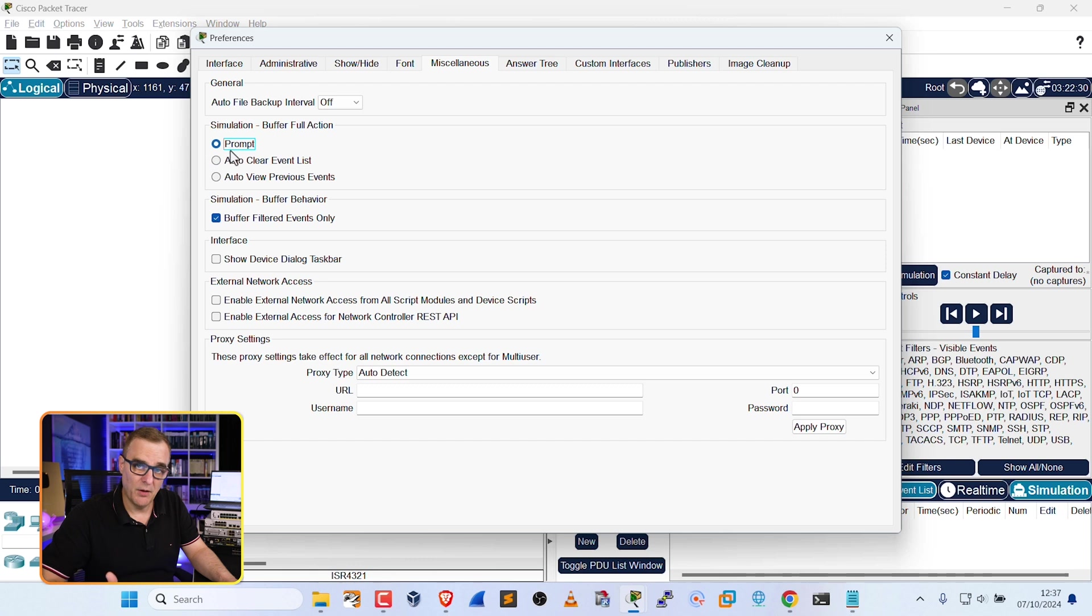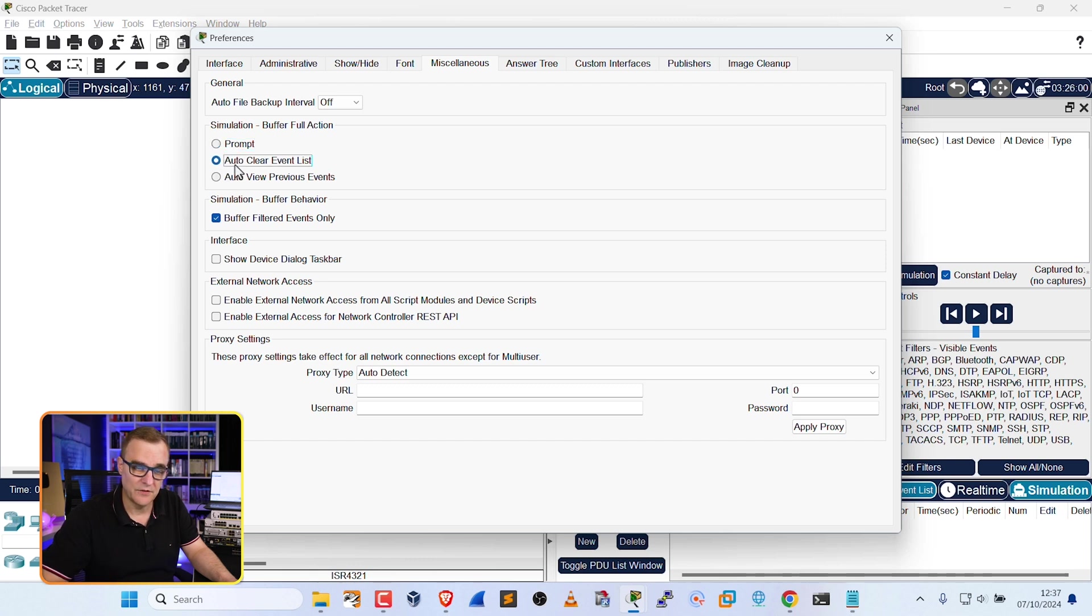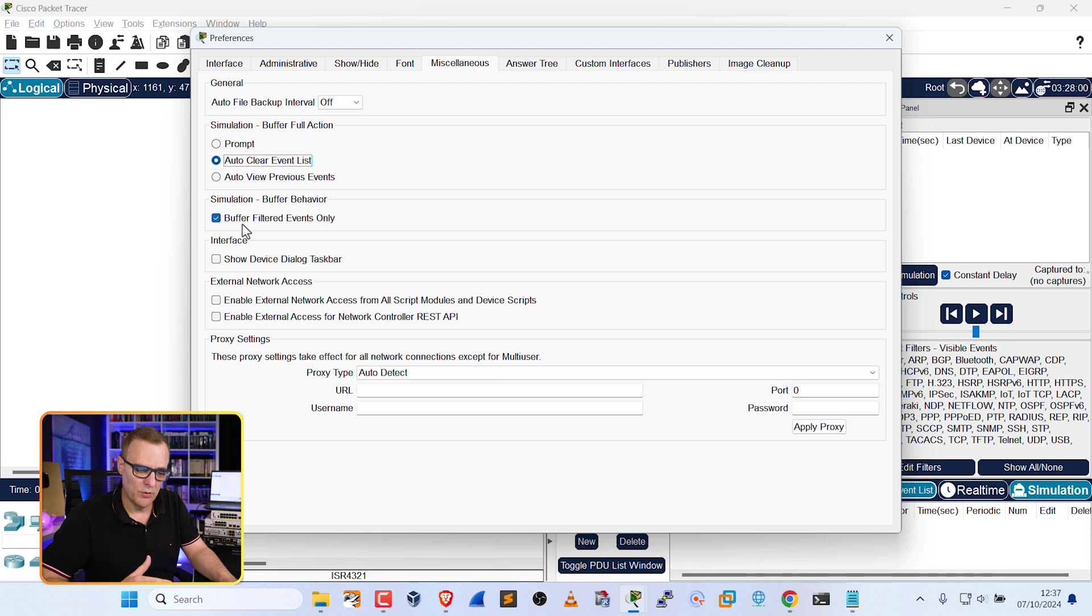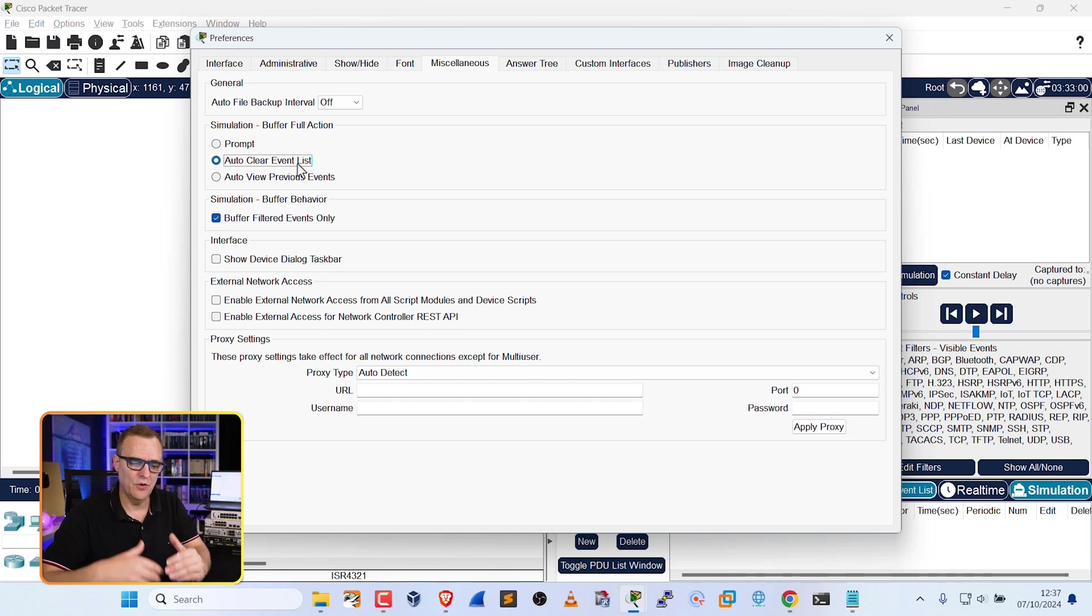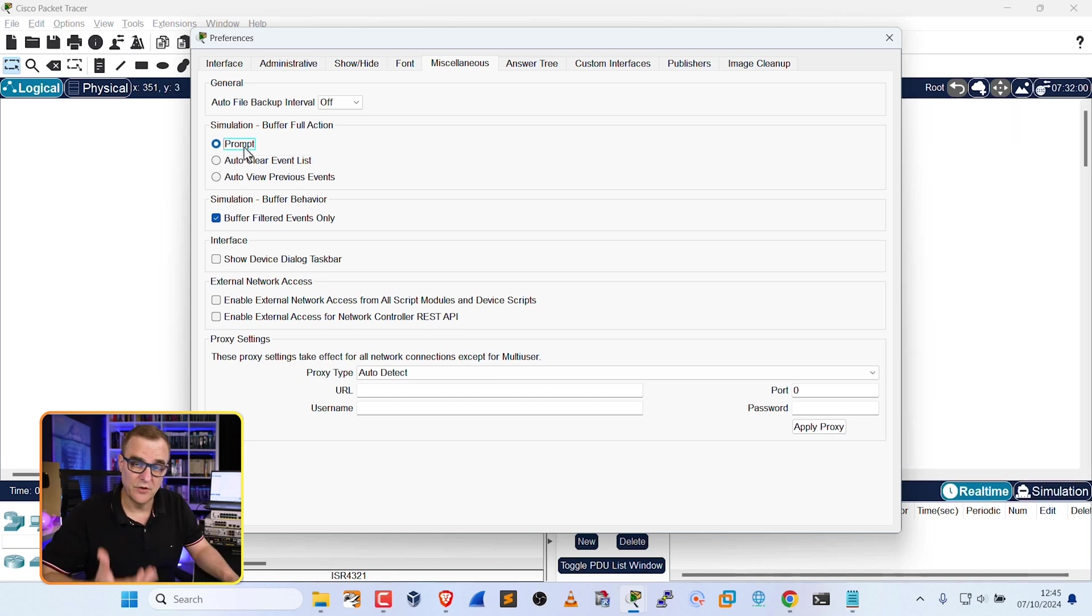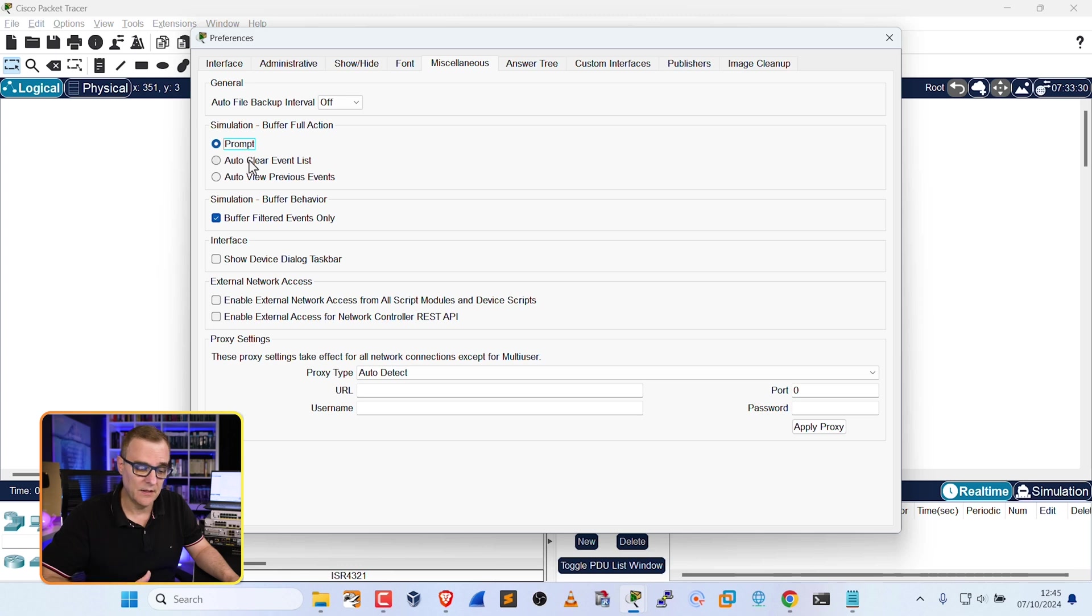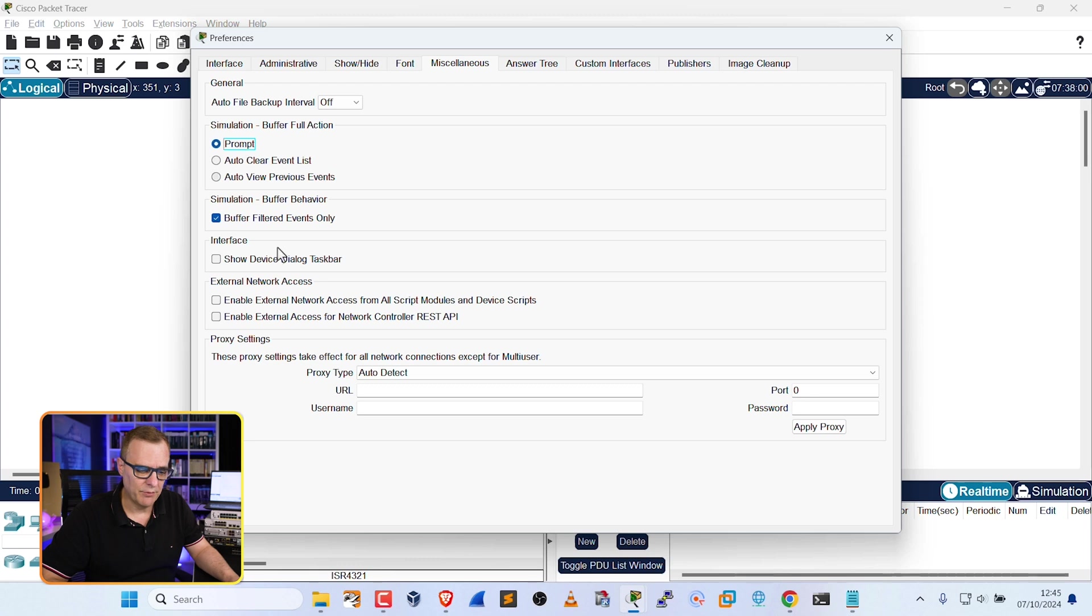If you have problems with the buffer being full, you could change the option to Prompt or Autoclear Event List, so that you don't run out of buffer space. Most important one is Buffer Filtered Events Only, and as an example, select Autoclear Event List, so that your buffer doesn't get overrun and Packet Tracer crash. You could select Prompt to get Packet Tracer to ask you if you want to clear the buffers, or you could just clear them automatically.